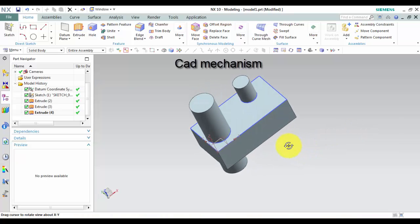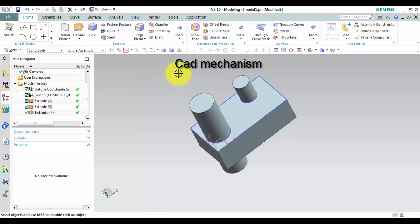Unite command to combine the volume of two or more solid bodies into a single body. Where do I find it?